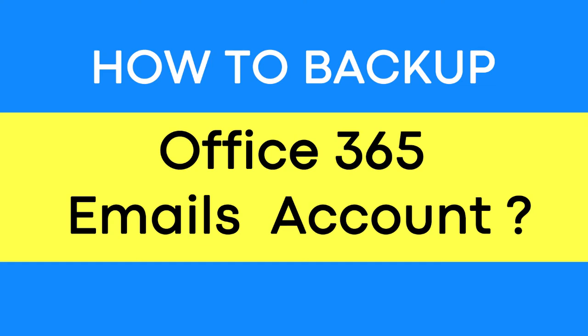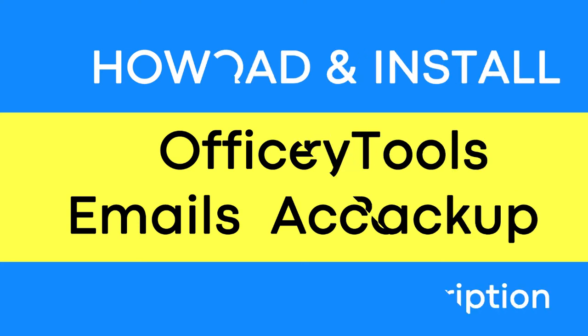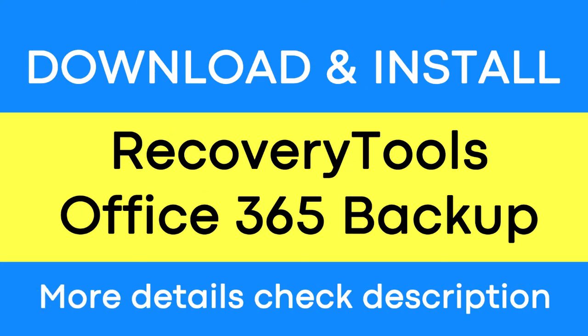Looking for a powerful solution to convert Office 365 emails into standard file format and email service? If yes, download the Recovery Tools Office 365 Backup Wizard software designed with special forensic features. To know more about the software, please watch the video.